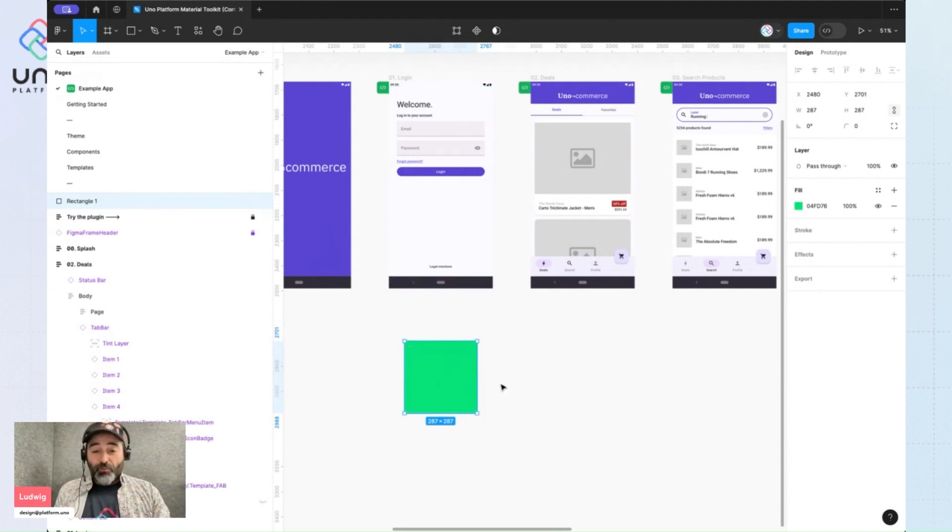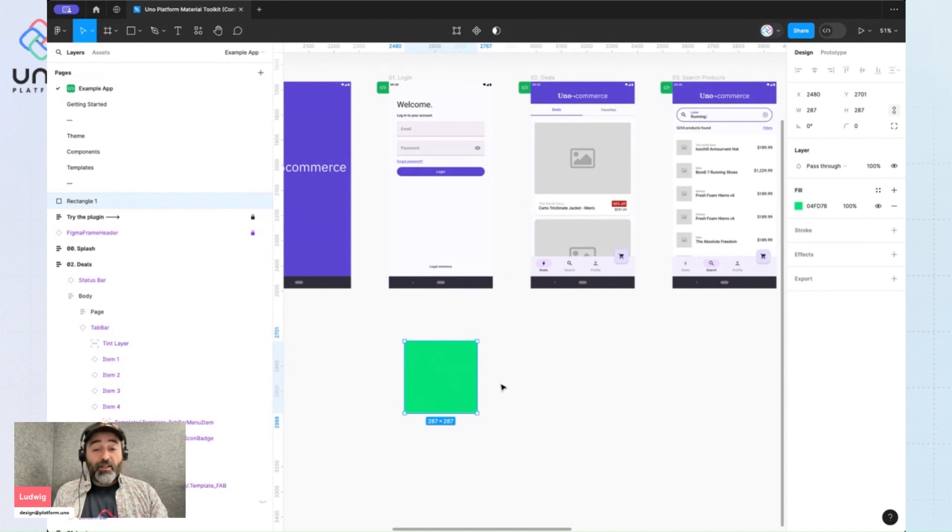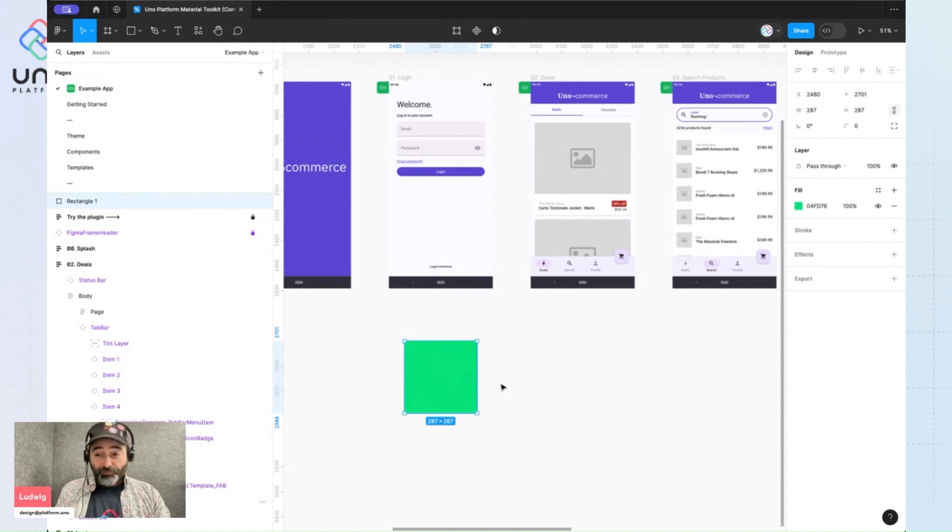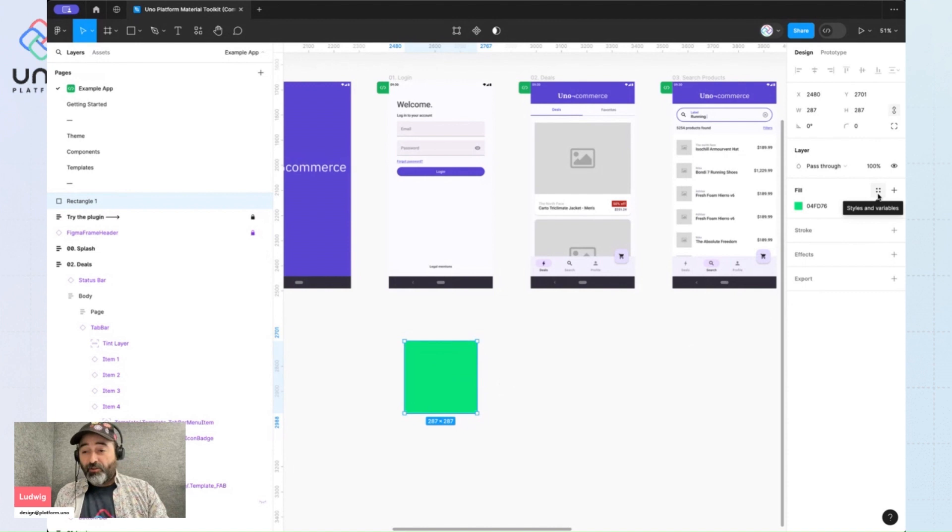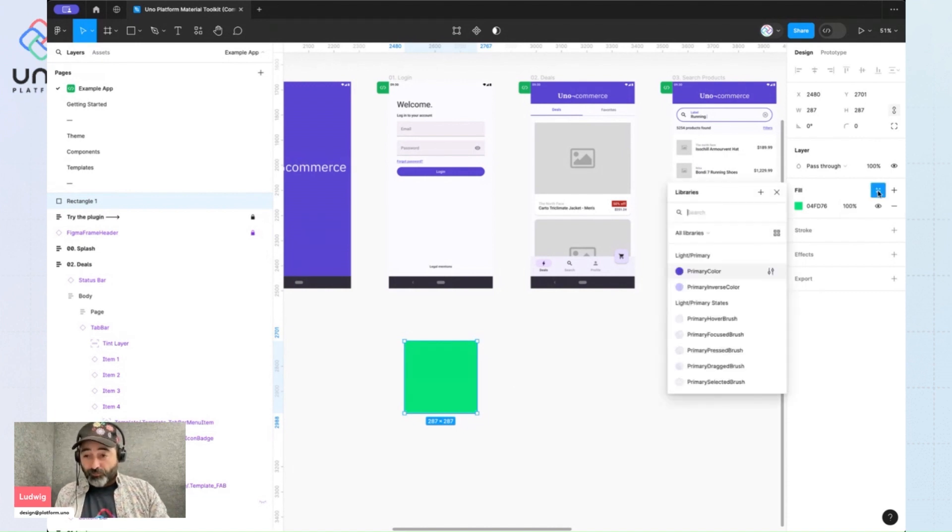So what I'll do is I need to create a new color style. I'll do that by clicking this little library button here in the properties panel and clicking the plus.